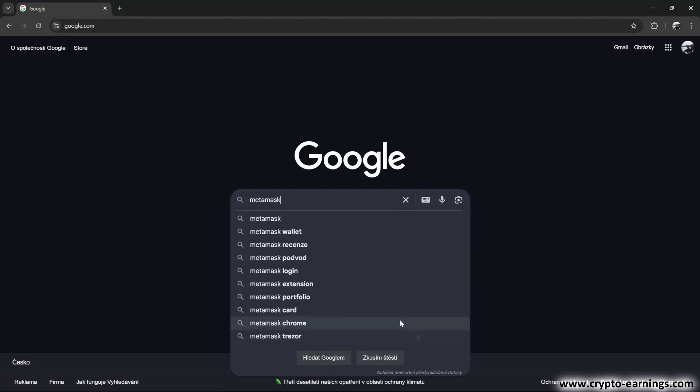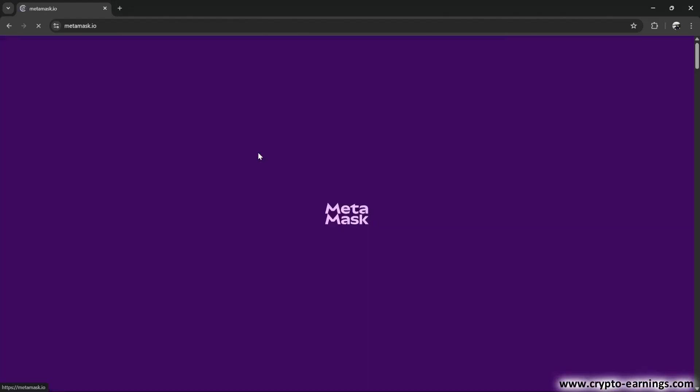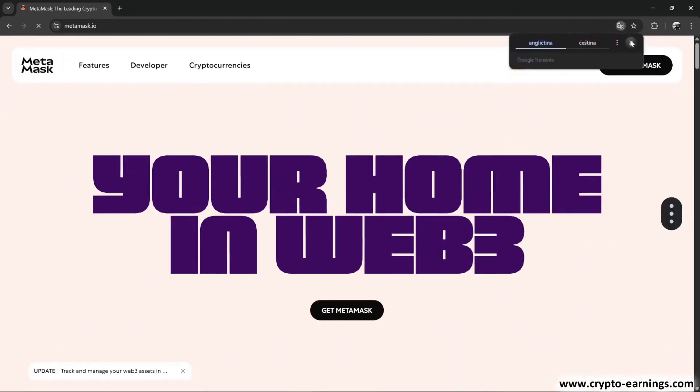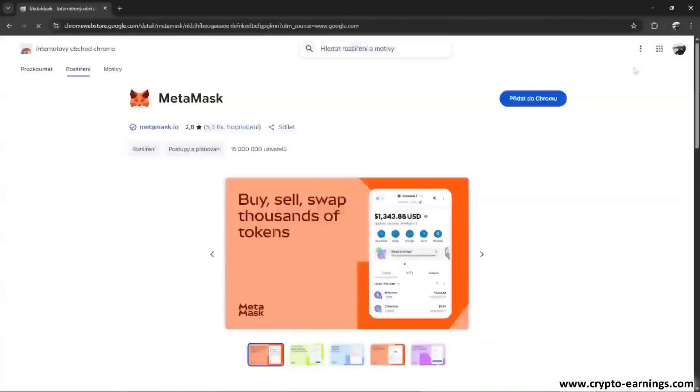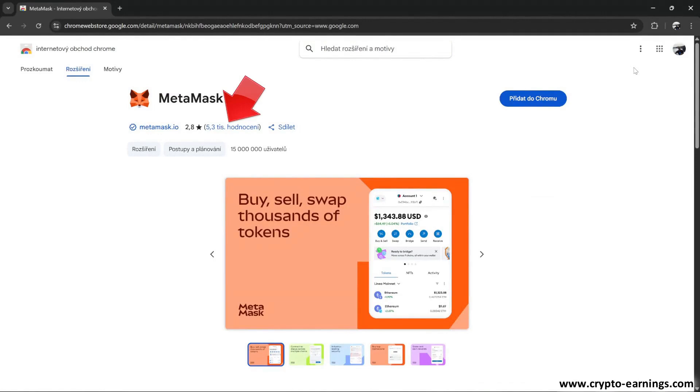Type MetaMask into the search engine. Right at the top, I'll go to the link MetaMask.io. On the right, I click on Get MetaMask. Make sure you're on the official website. You can see it says 15 million users here, and you can click through to more than 5,000 reviews, so the site is legit.